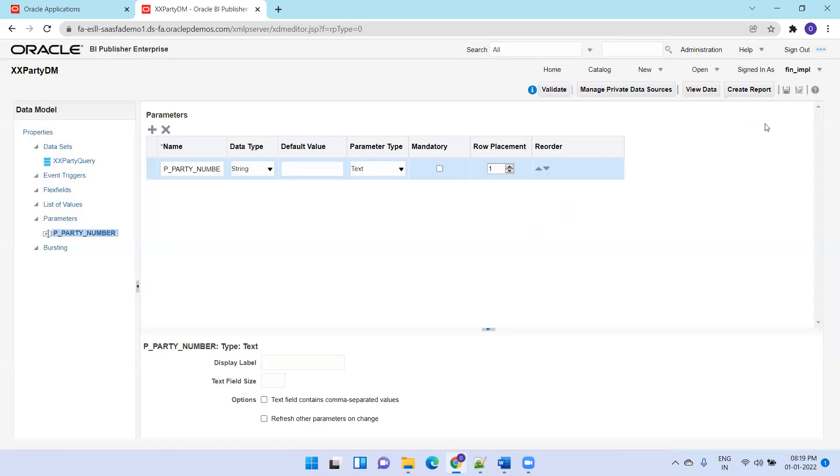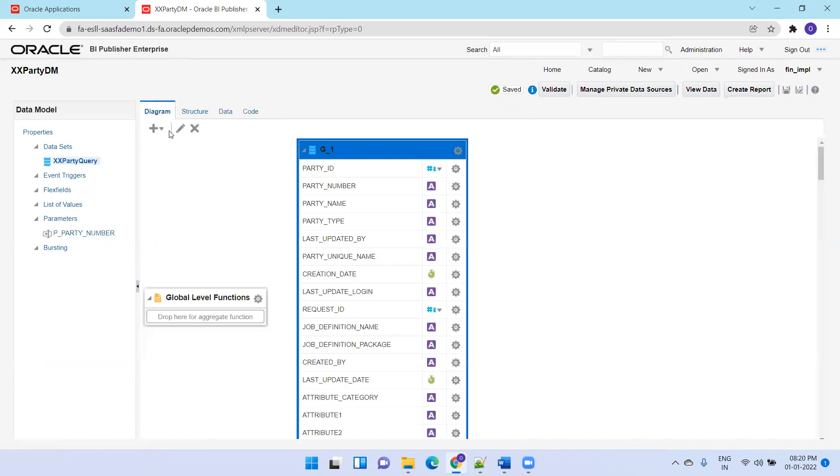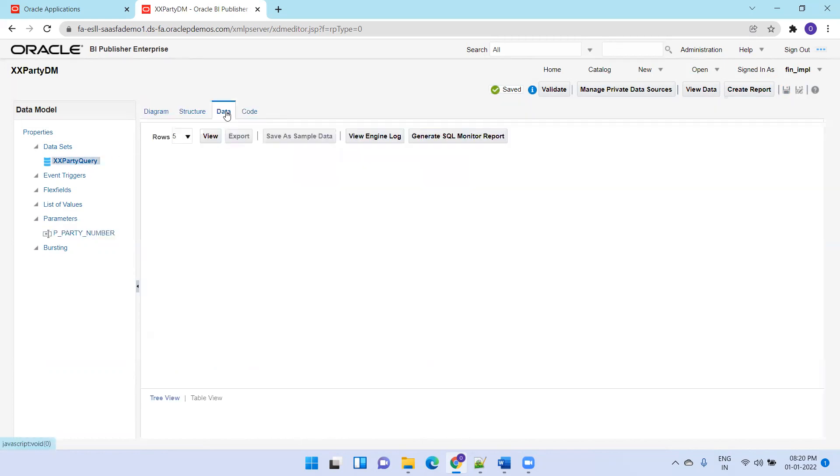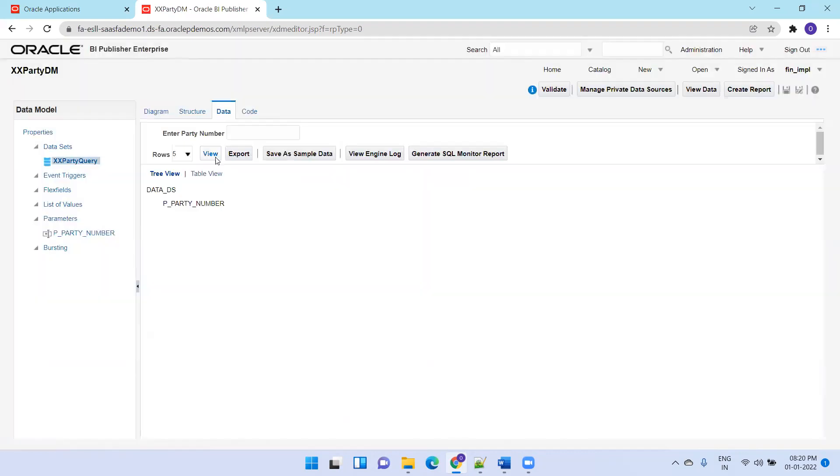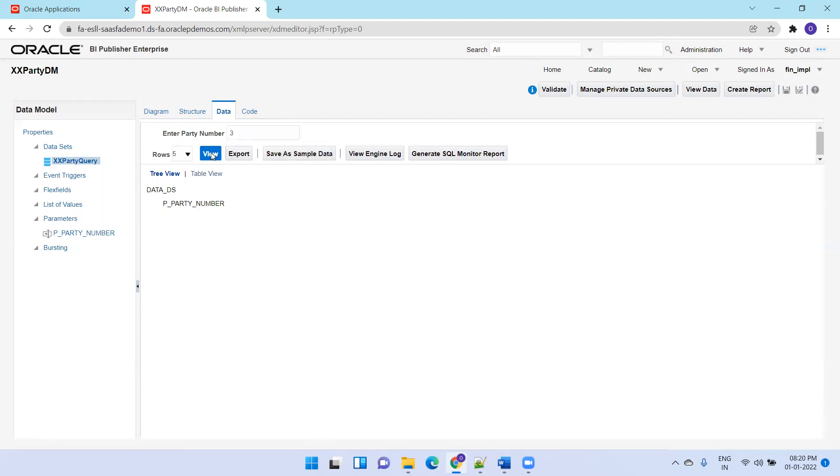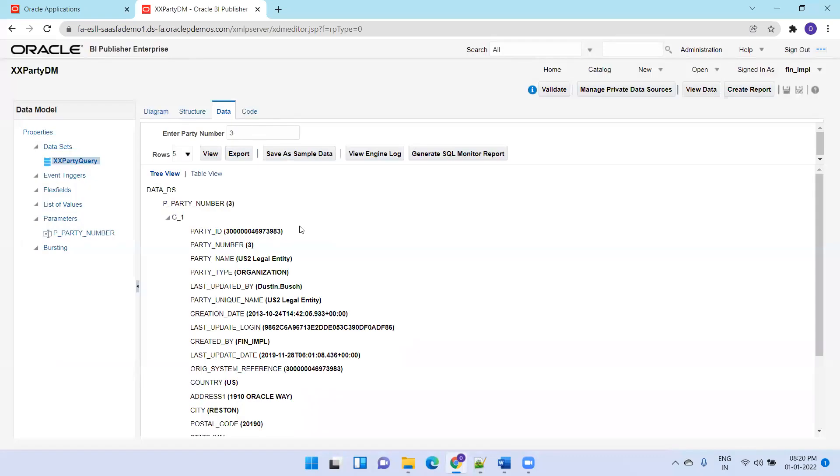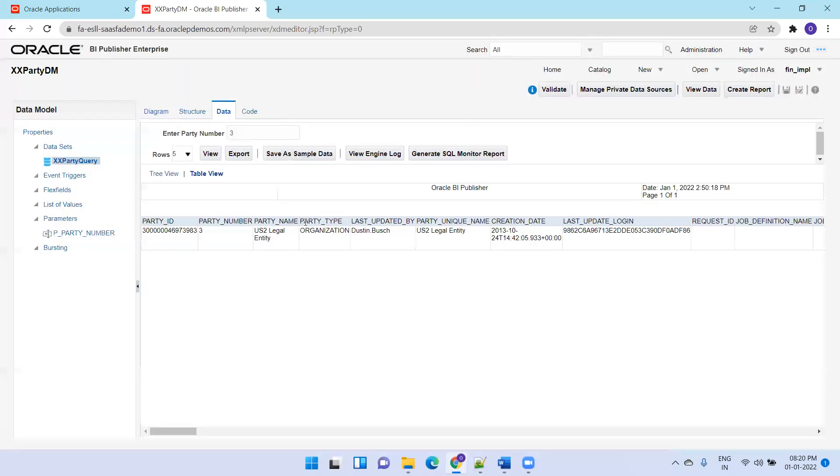Let it create the new party number parameter. You can mention the display label as Enter Party Numbers. Now click save. Click on the party query, then click data. Before giving any data, just click view and see what happens. It's not providing any data because we mentioned IN clause. Now I'll select 3 and click view data. Now we're getting the data.